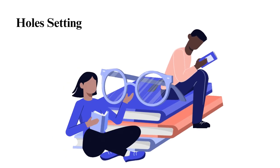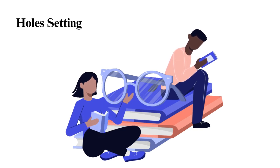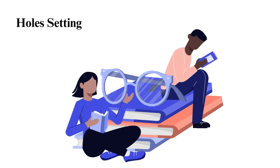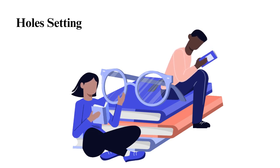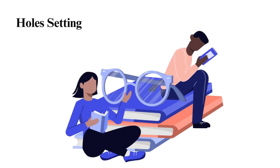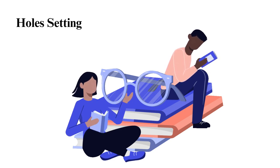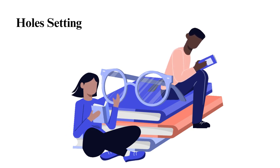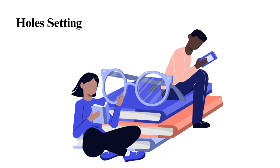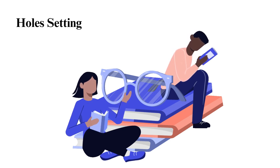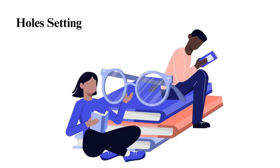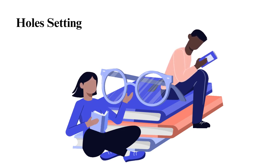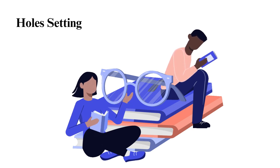Holes Setting. The setting in Holes is a desert in Texas, specifically at Camp Green Lake, a juvenile detention center. The camp is in the middle of nowhere, encircled by flat, dry, and barren land. The area is extremely hot and dusty due to the scorching sun and ferocious winds and is worsened by the lack of trees and plants, though there are few cacti and shrubs, just like any other desert. As the plot unravels, the setting changes between present-day Camp Green Lake and the late 1800s Wild West, where the character's descendants lived.